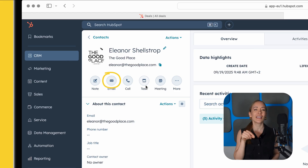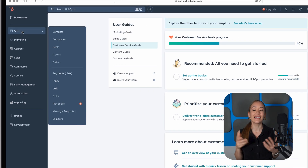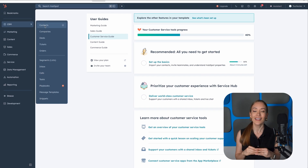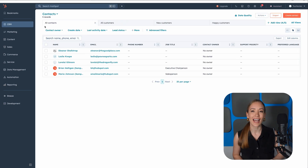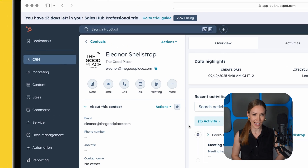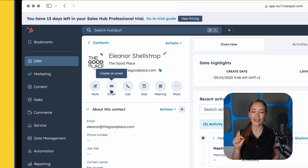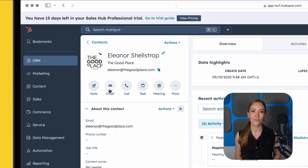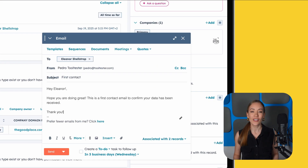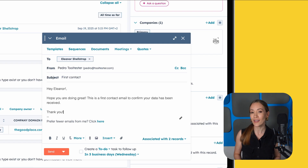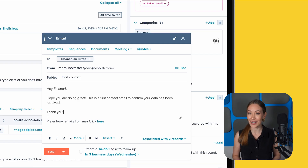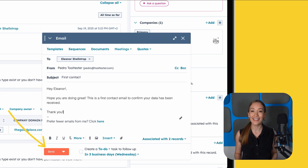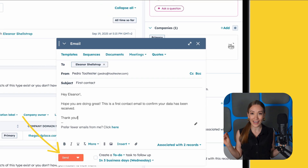Let's run through a sample scenario — sending an email and booking a meeting. To send the email, go to Contacts, select a contact, click Email in the timeline, and use the built-in editor to type your message. Or click the Generate Content button to use HubSpot's AI to write email copy or suggest subject lines for you. Click Send, and that's it — it's automatically logged.